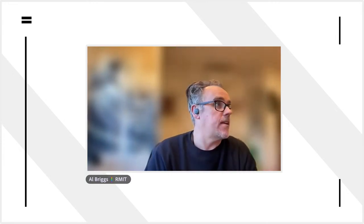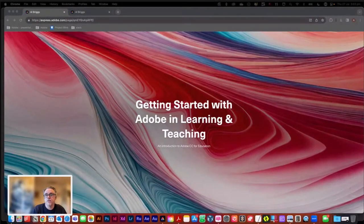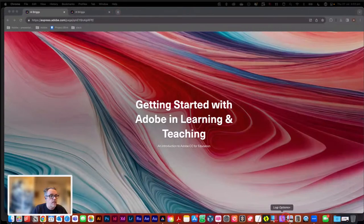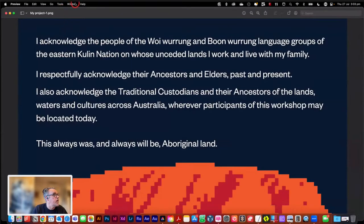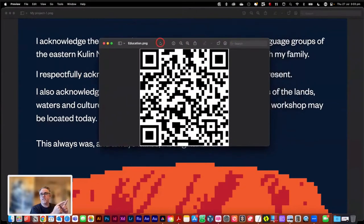We're going to get started in just a second, but what I've got for everybody to work with today is a resource, and I'm going to put it into the chat — and here is the link in the chat. If you are watching this with your mobile phone sitting next to you, that is fantastic. I'm going to put a QR code up on the screen for you. If you do have your mobile phone with you, or if you're watching this back and want to check it out on your mobile phone, that's the QR code link to the workshop resources we're going to be using today.